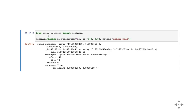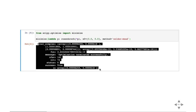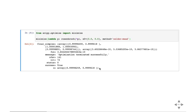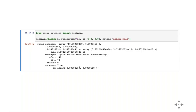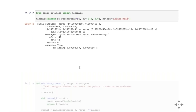When minimize runs, it returns a complex object describing the optimization: the value at the minimum, a success message, the number of function evaluations (141 times in this case), and the number of iterations (72). It found a value very close to the correct minimum of (1, 1) — within rounding error — so minimize successfully found the minimum.